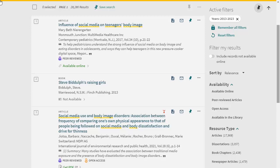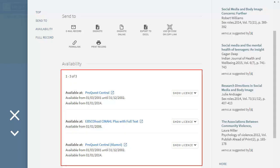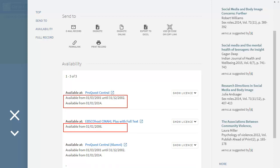Most of the library's resources are available online and can be opened directly from the library catalogue. To access, click the available online link in the catalogue record. This displays the database or databases that the item is available in. Note the available from date range, as items listed in multiple databases may have different availability.